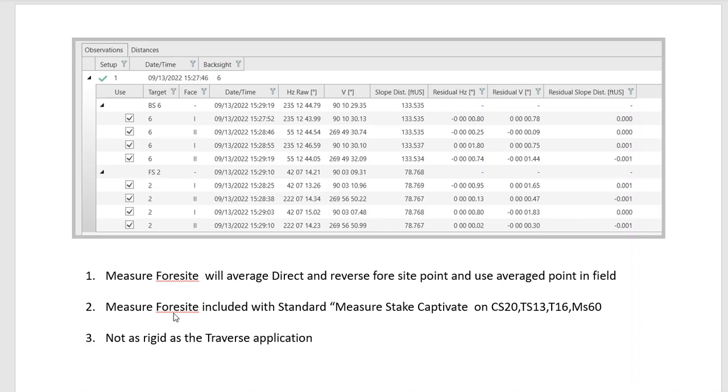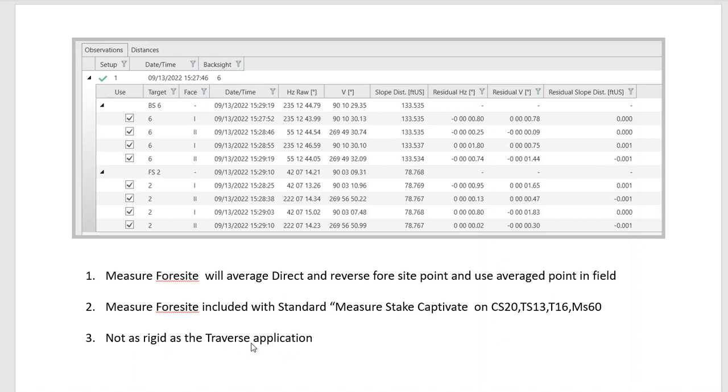The Measure Foresight routine is included with the standard Stake and Measure Captivate routine on the CS20, or it can be onboard the TS13, TS16, and MS60. This routine is standard and it's not as rigid as a traverse application—that could be a plus or a minus. If you're doing rigorous traverse control, we recommend using the traverse routine, which has to be purchased separately. But the Measure Foresight is included, so this is another option to transfer control quickly and efficiently.